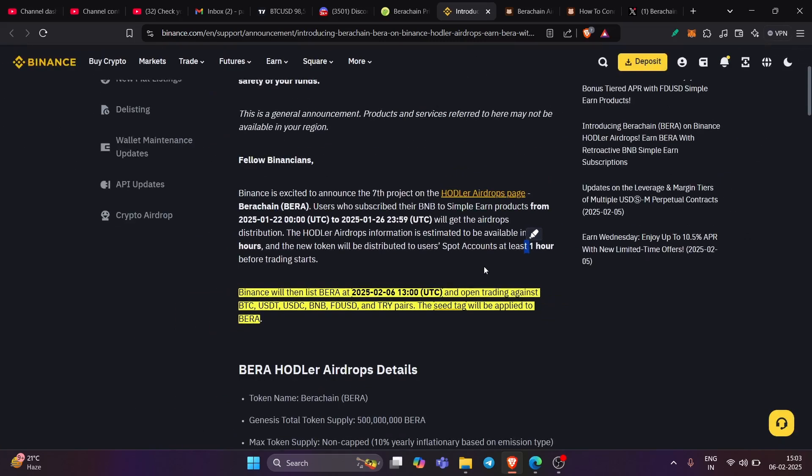So that is equivalent to like for IST, 5:30pm IST. So that is the time when you get your network activated and you can transfer your token from your wallet to Binance.